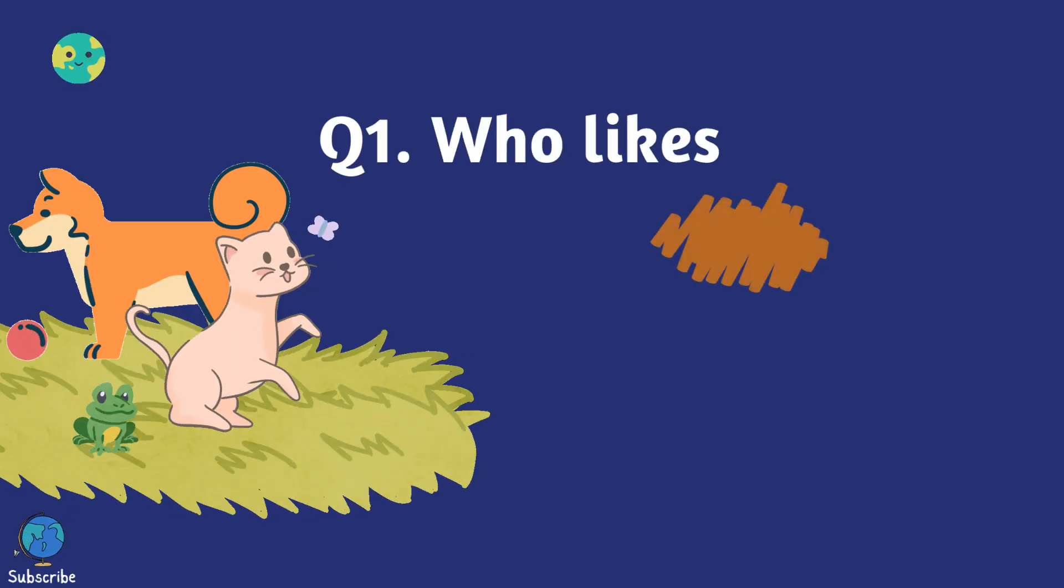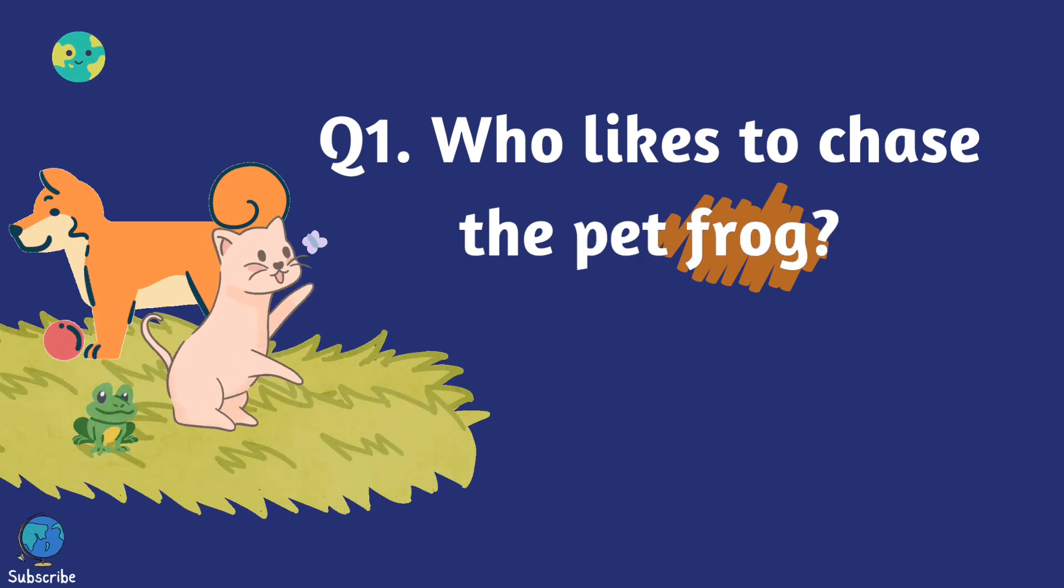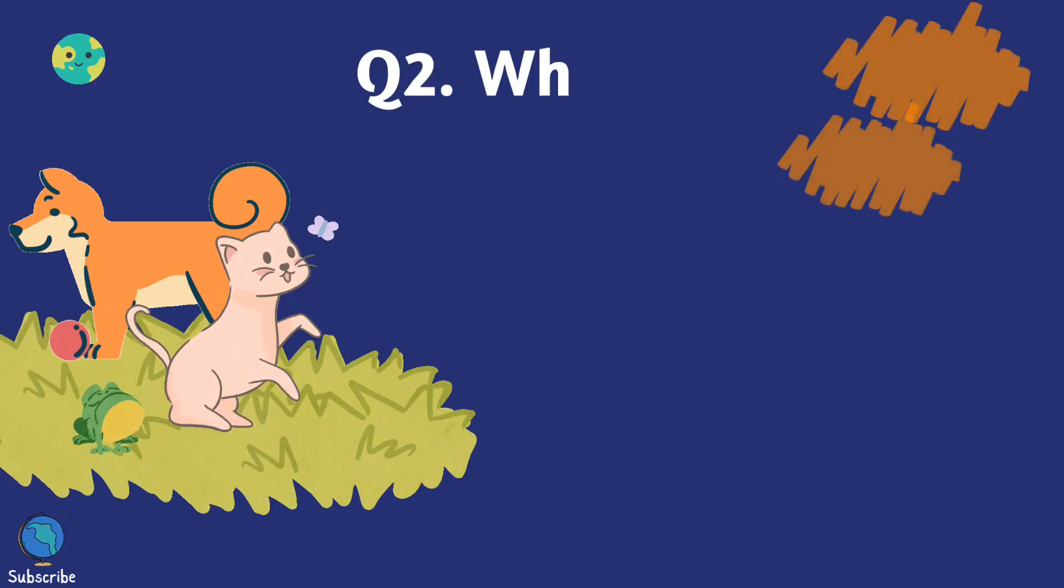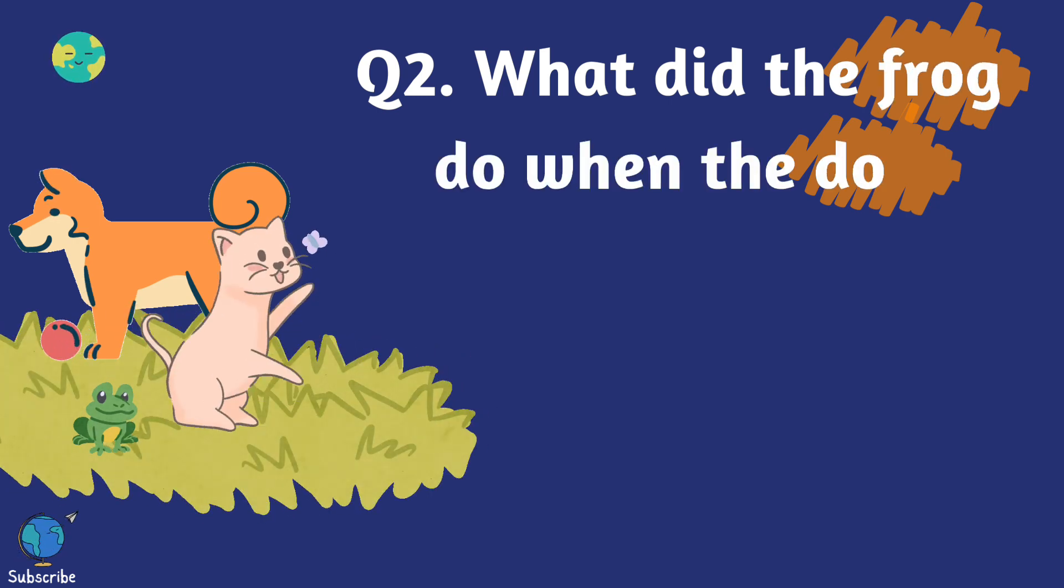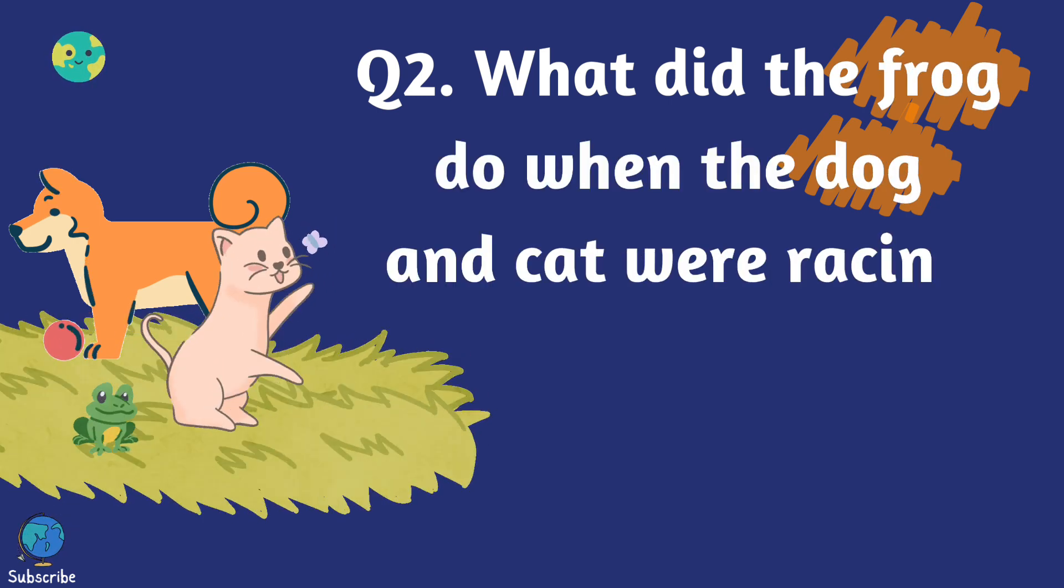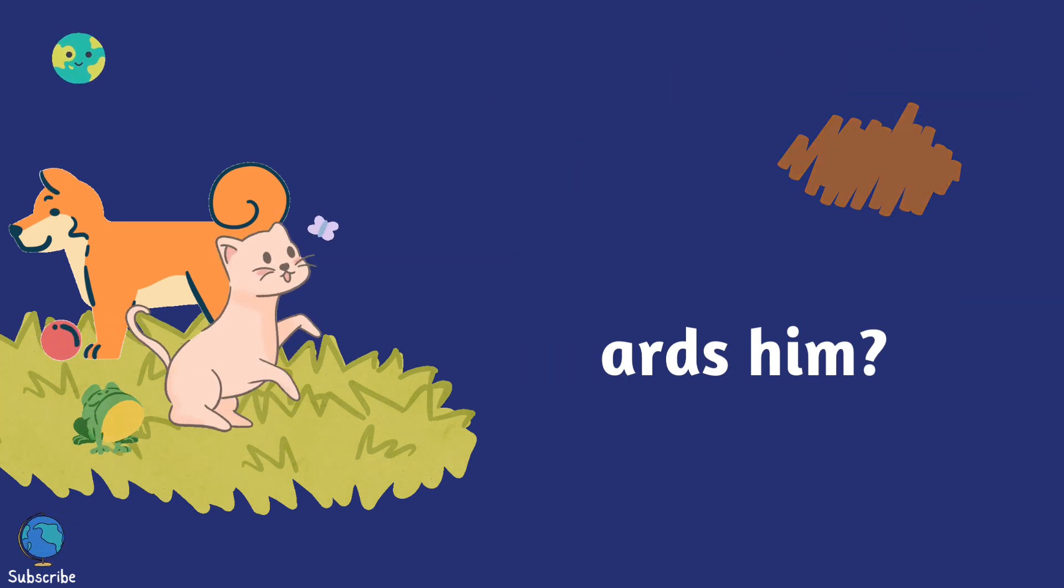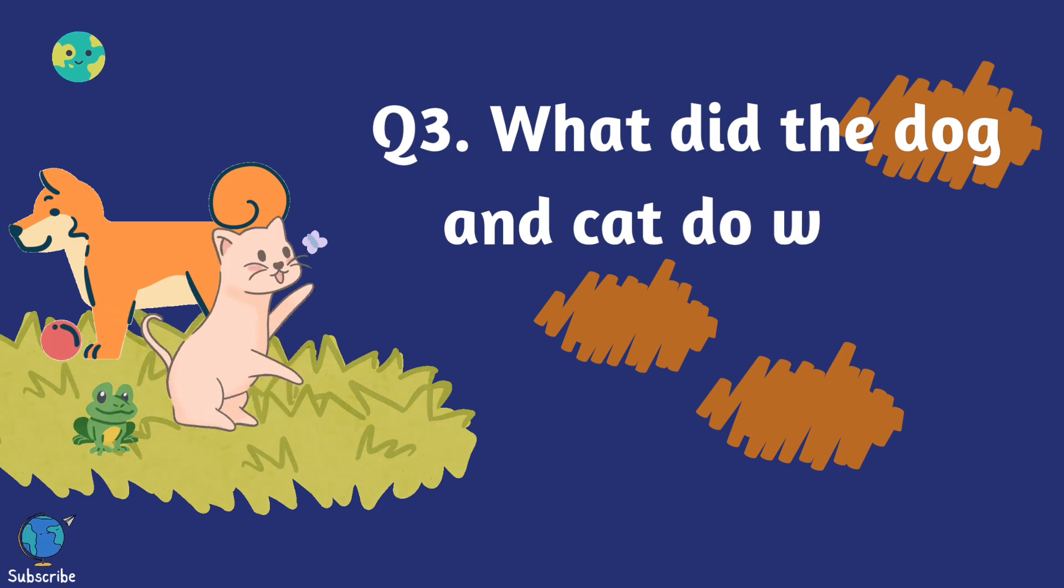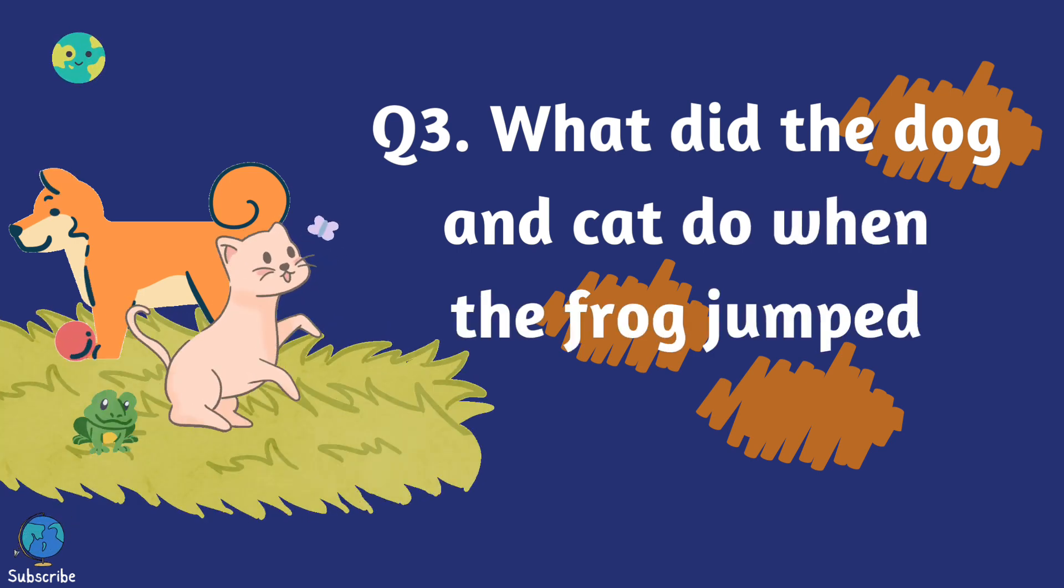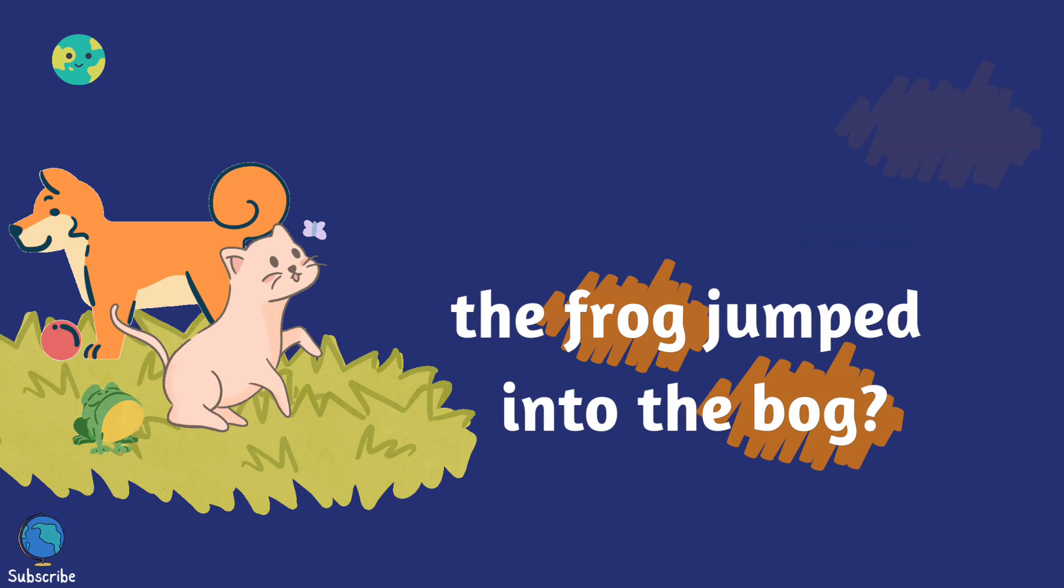Question 1: Who likes to chase the pet frog? Question 2: What did the frog do when the dog and cat were racing towards him? Question 3: What did the dog and cat do when the frog jumped into the bog?